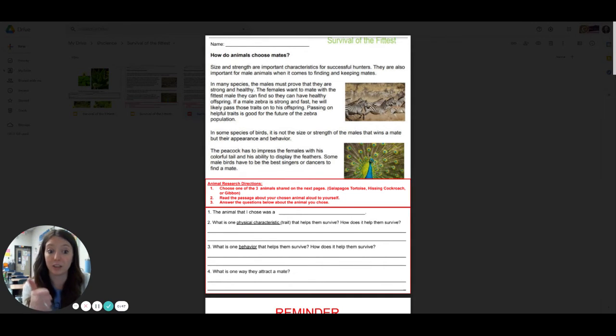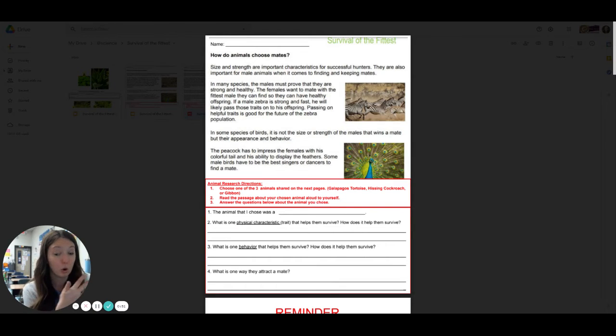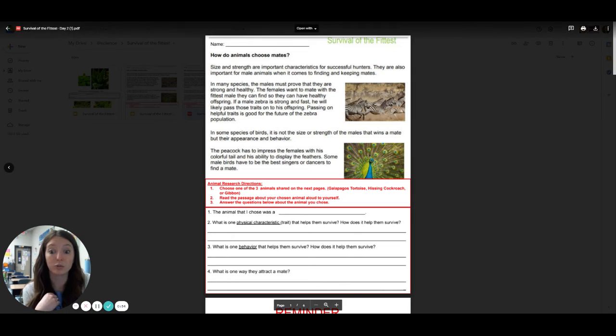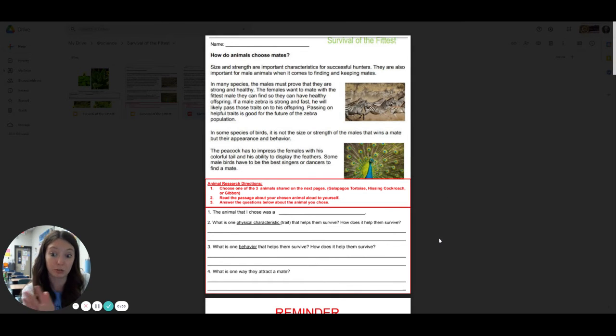You can choose the Galapagos tortoise, the hissing cockroach, or the gibbon. Only three choices. I'm going to tell you that it kind of goes from easiest to hardest in terms of reading the story or the text.